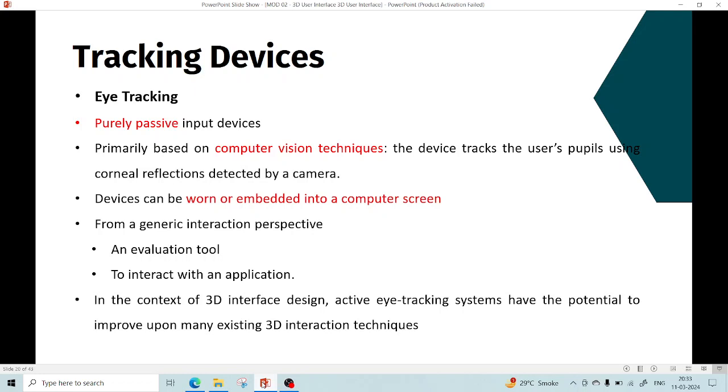Now these are the basics of eye tracking systems and how they are used in virtual environments.